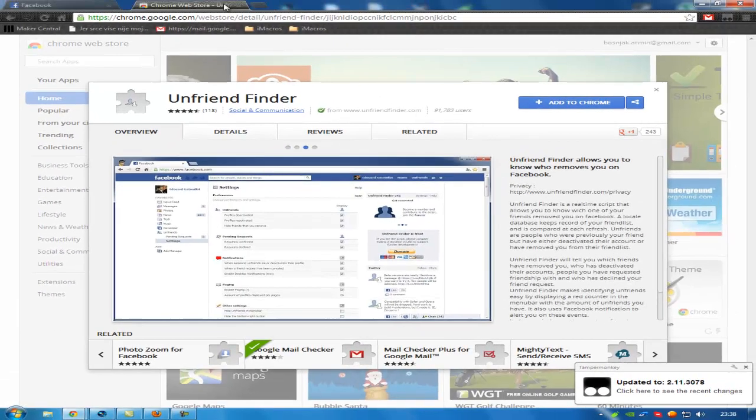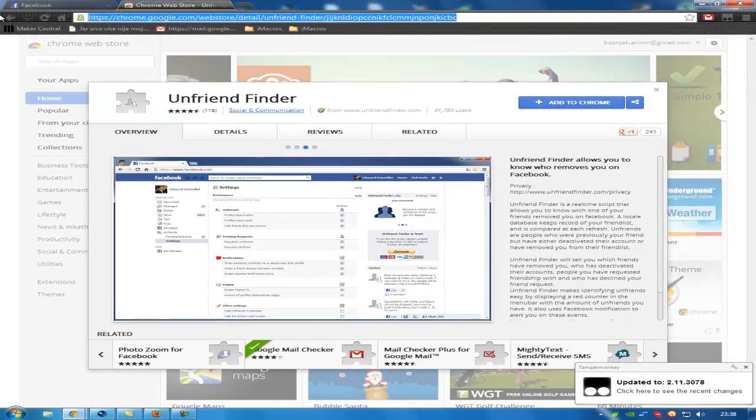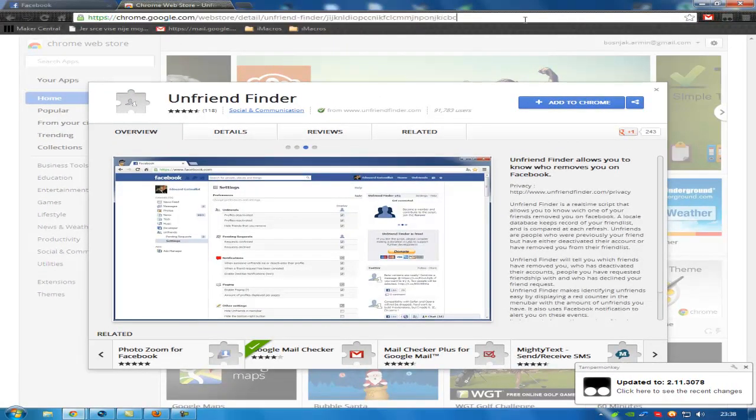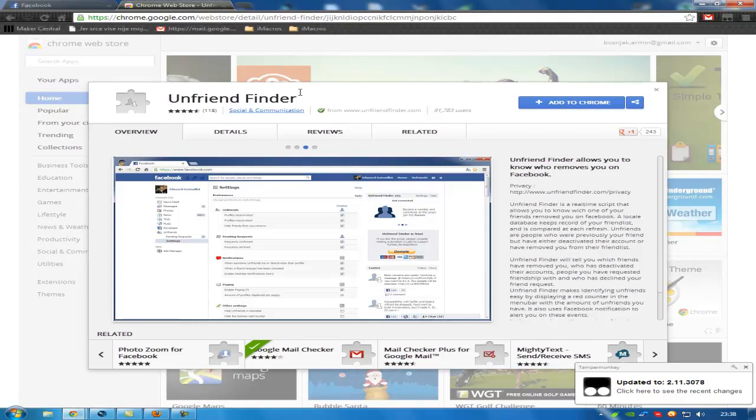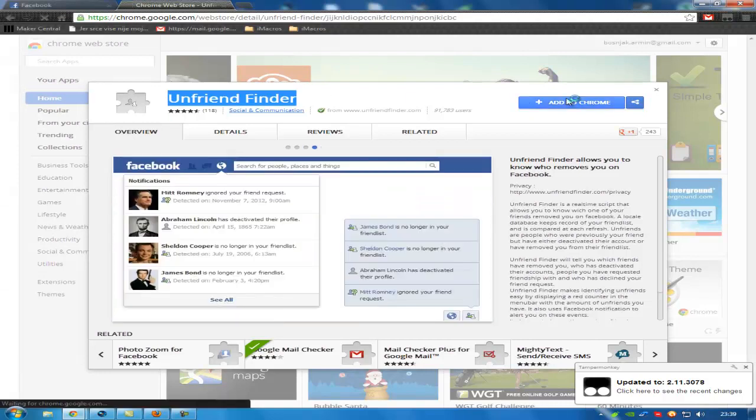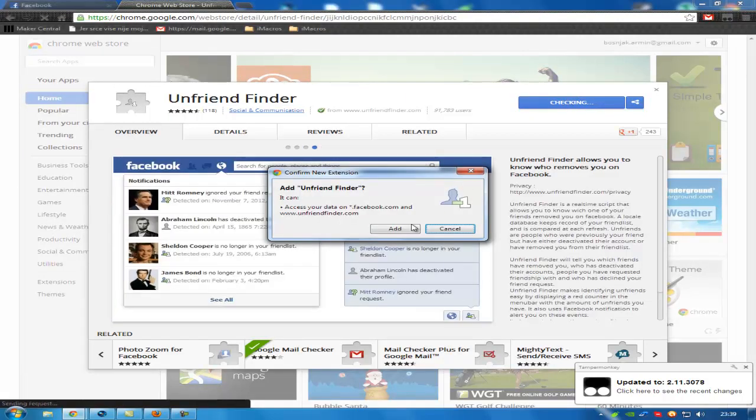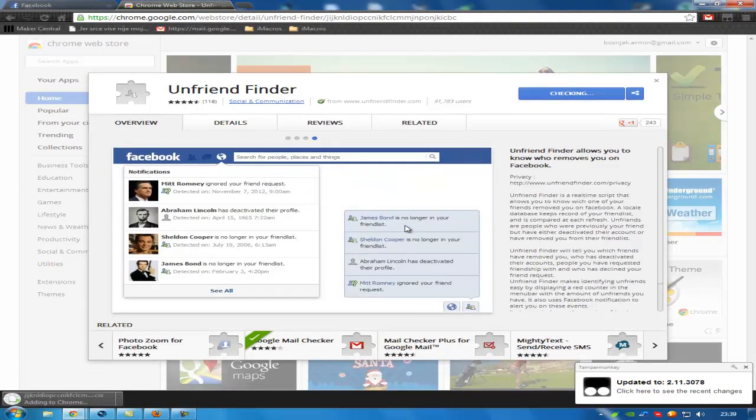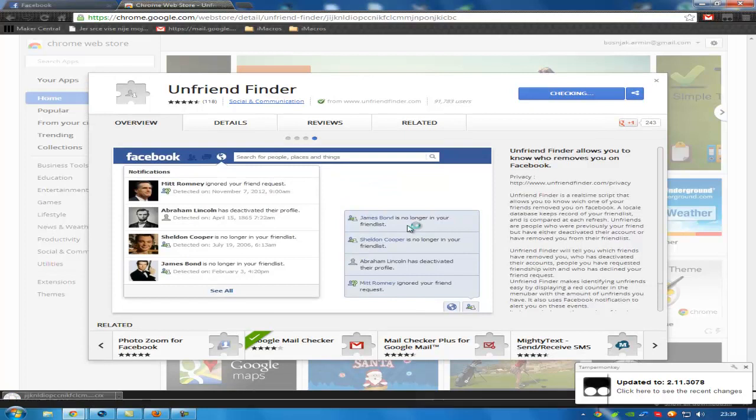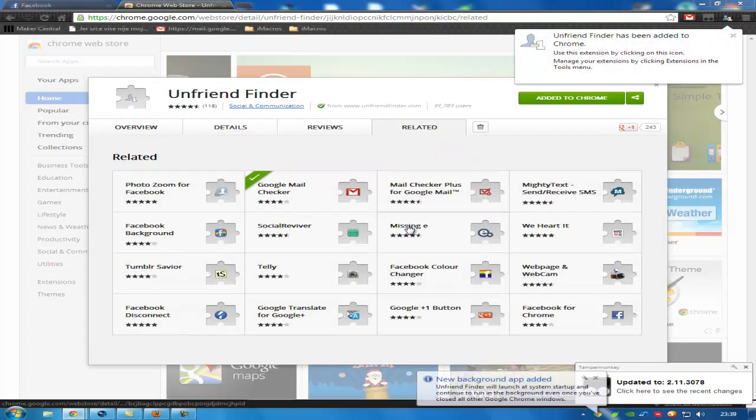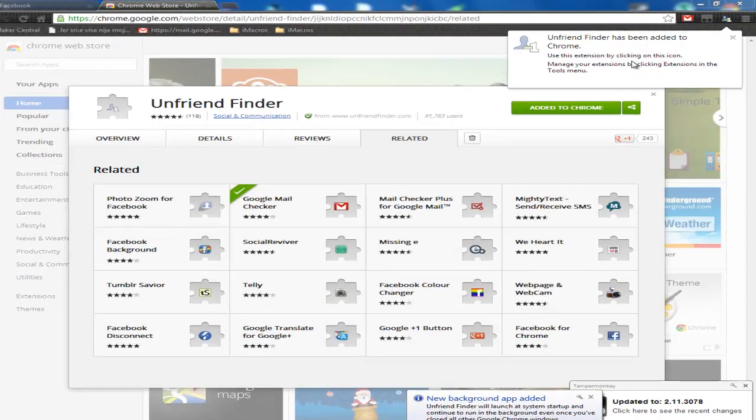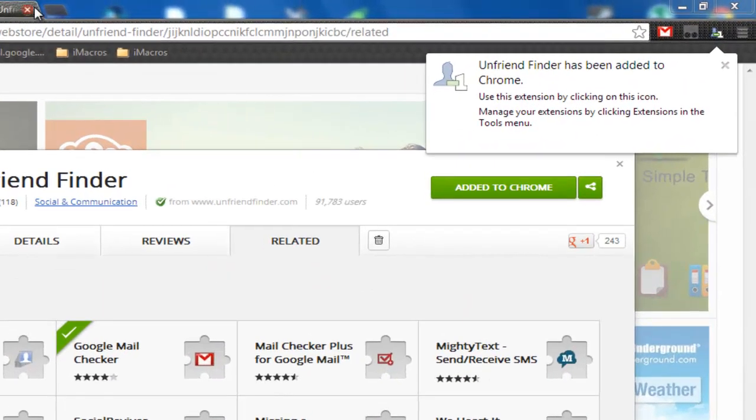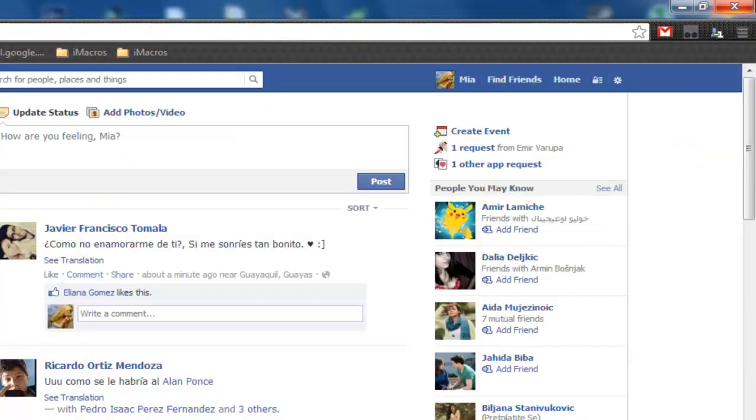After that, go to another link provided in description. It is Unfriend Finder. Click add to Chrome, add, and you can see the extension has been installed.